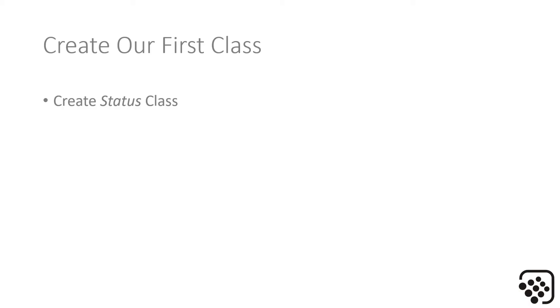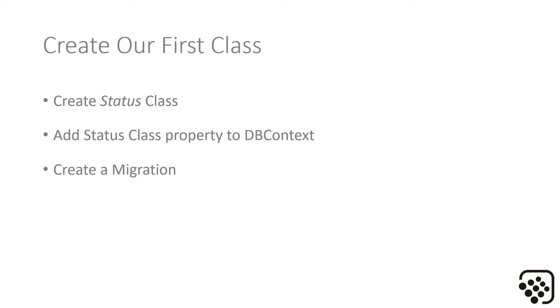That's the first class we're going to implement in code. We'll then add our Status class as a property to the DB Context. If you think of the DB Context class as like a representation of the database, that's probably a good way to think about it. We'll then create a migration, I talked about migrations in the intro. We'll go through that and how you create those, and then we'll update our database by actually running that migration.